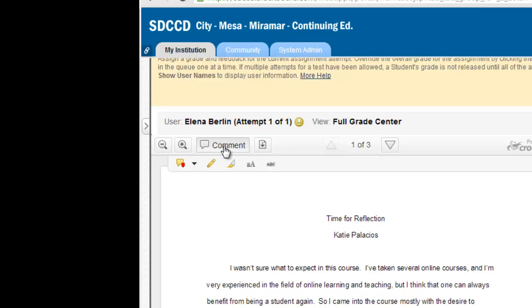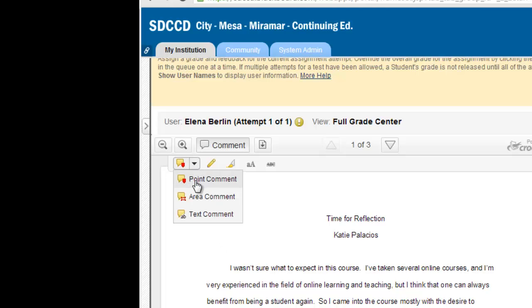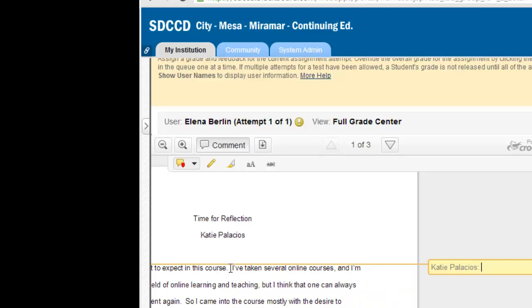I'm able to click and add annotations directly to this paper that will be visible to students. I can insert a point comment, which allows me to make a comment at a specific point in the paper.